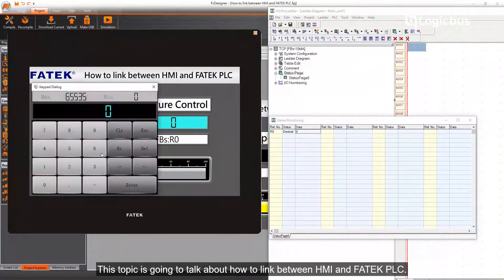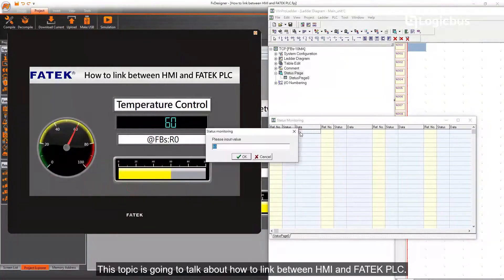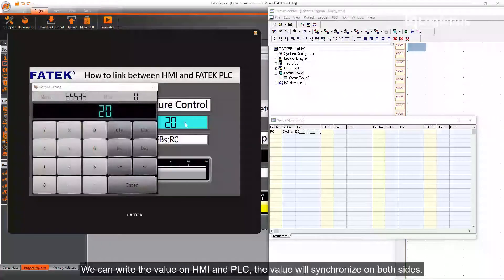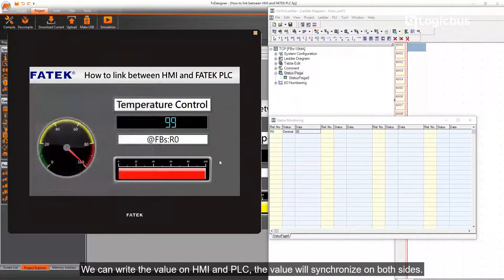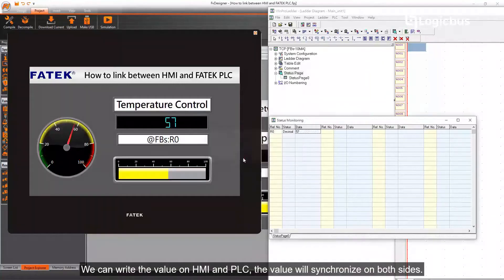This topic is going to talk about how to link between HMI and FATEC PLC. We can write the value on HMI and PLC, and the value will synchronize on both sides.